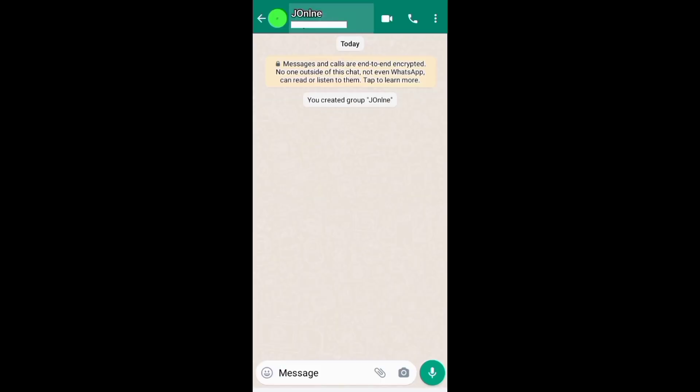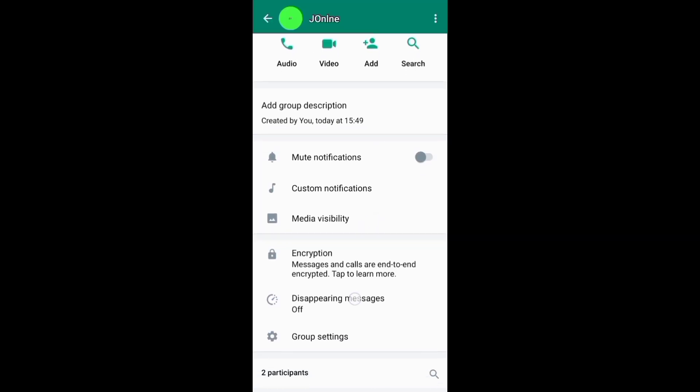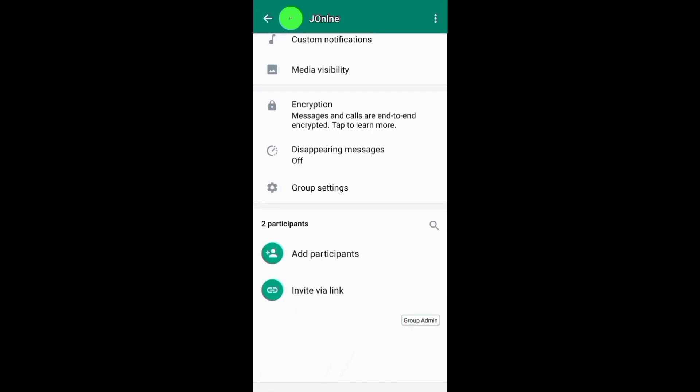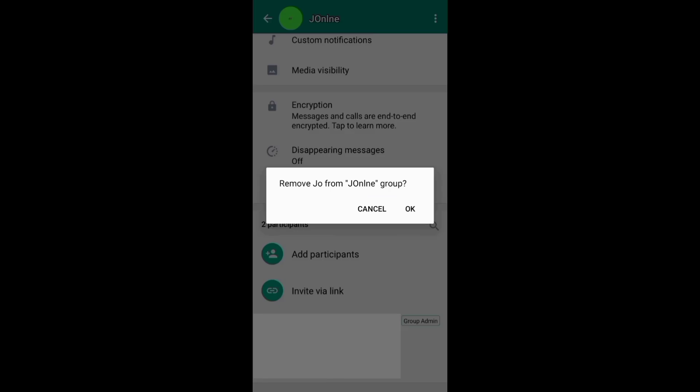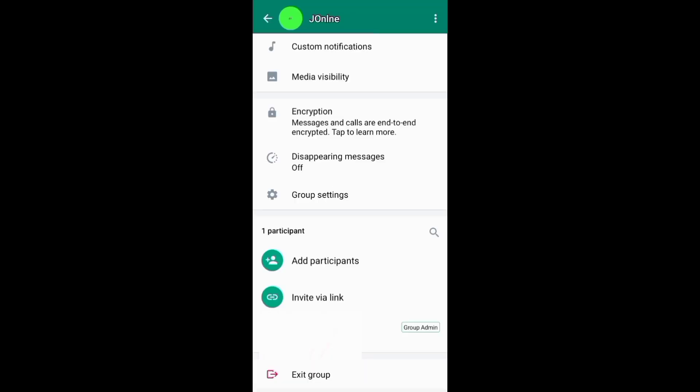Open and access your group. On your group, scroll down to the participant section and start removing the participants one by one. If you have a large number of participants, you can encourage them to leave the group to make your work easier.